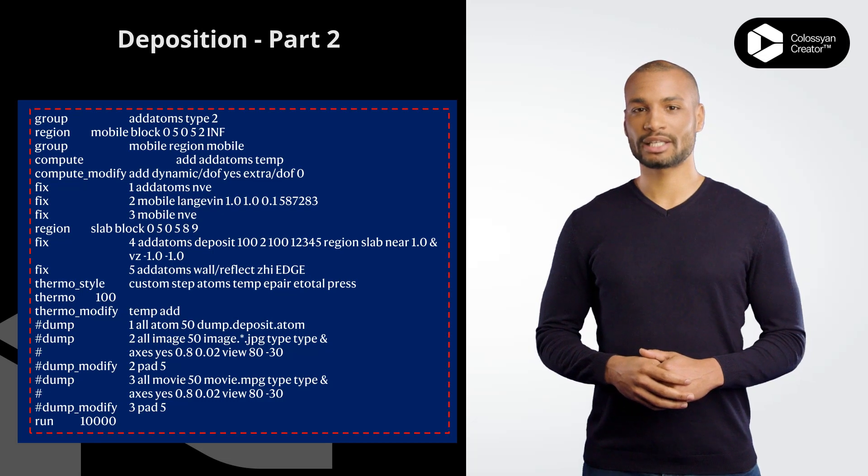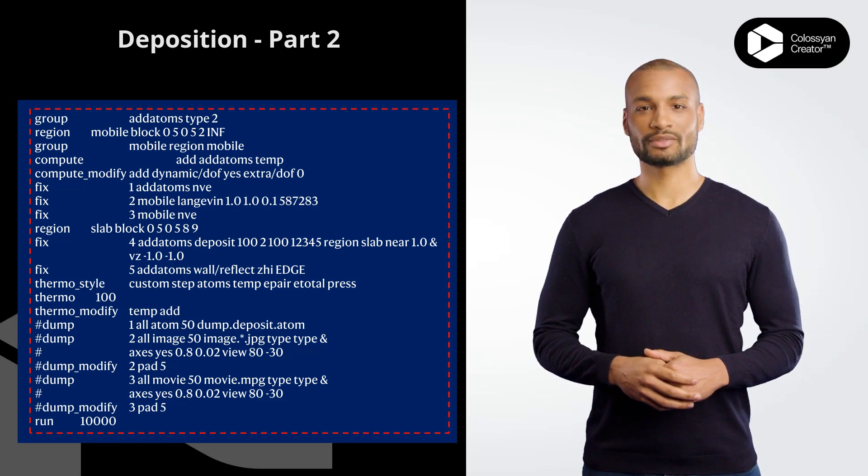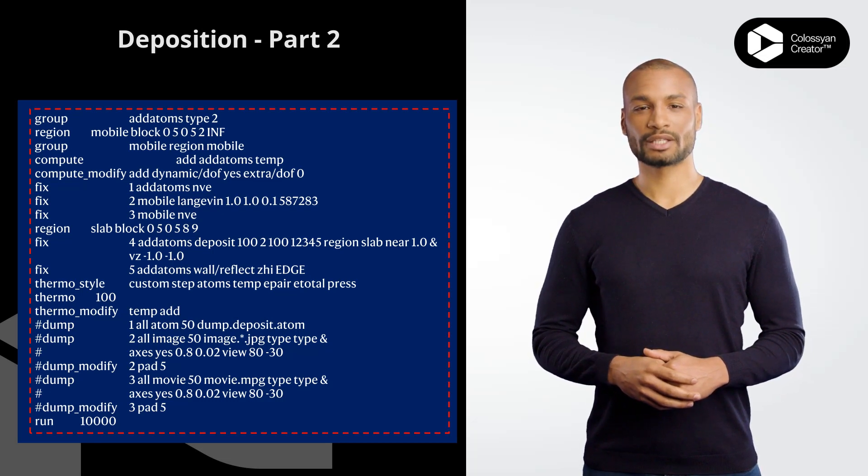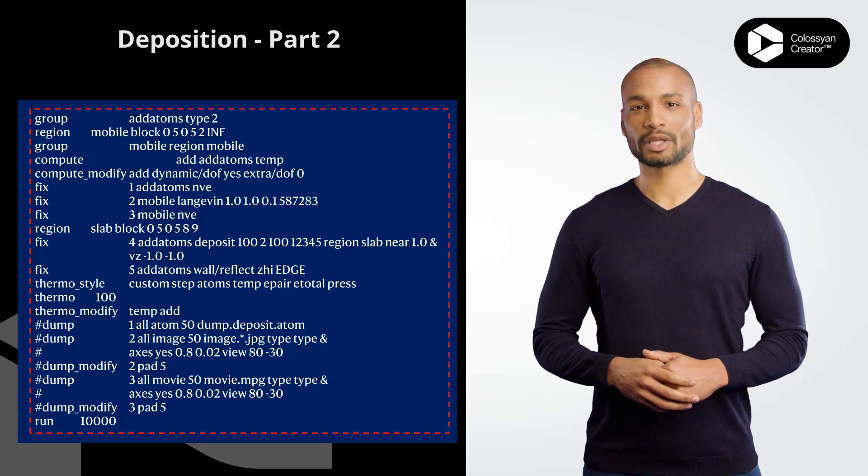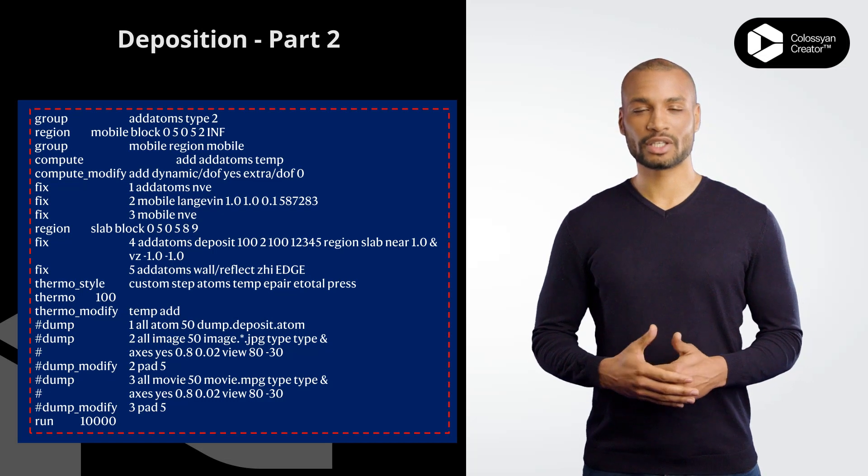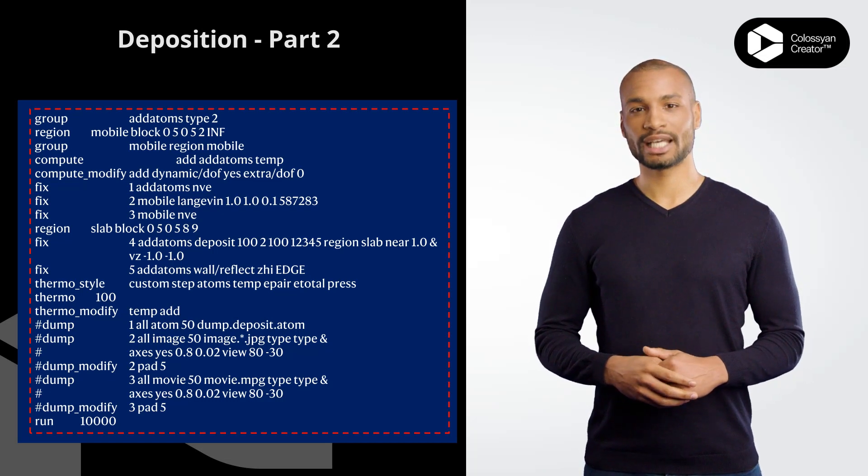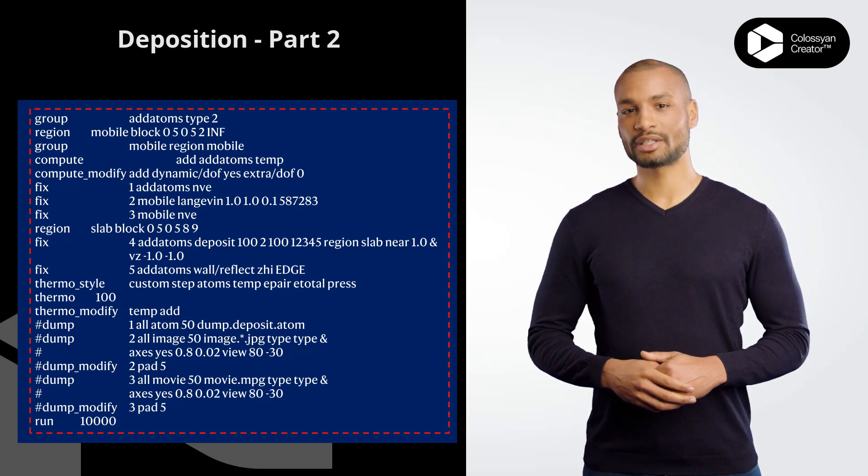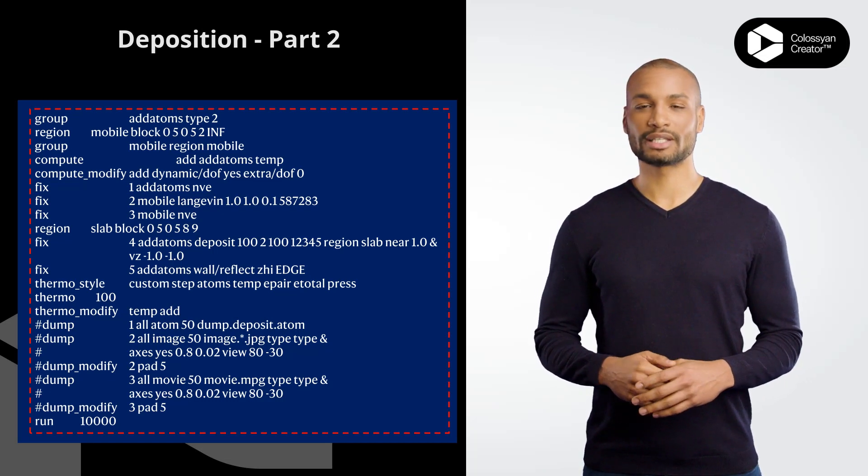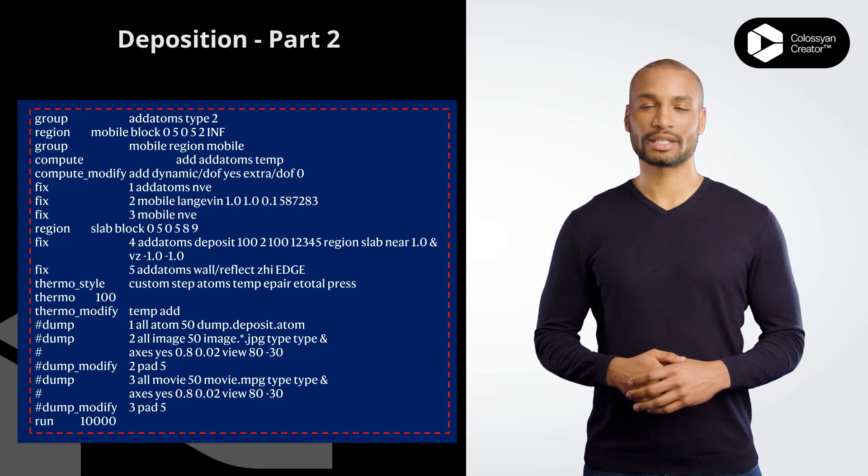compute_modify ad dynamic/dof yes extra/dof 0 modifies the ad compute to include the degrees of freedom for the extra atoms added to the system during the deposition process.